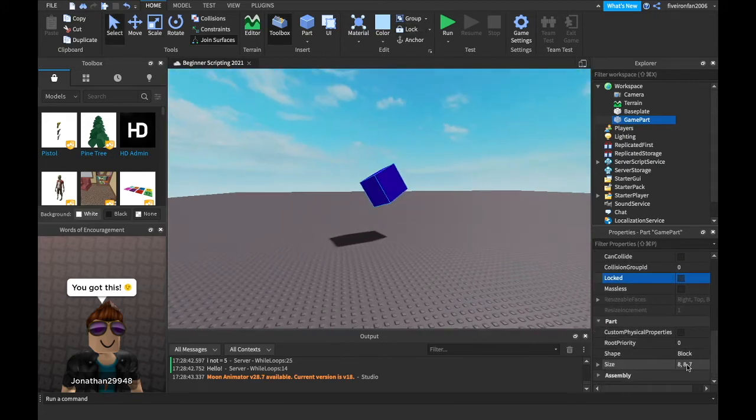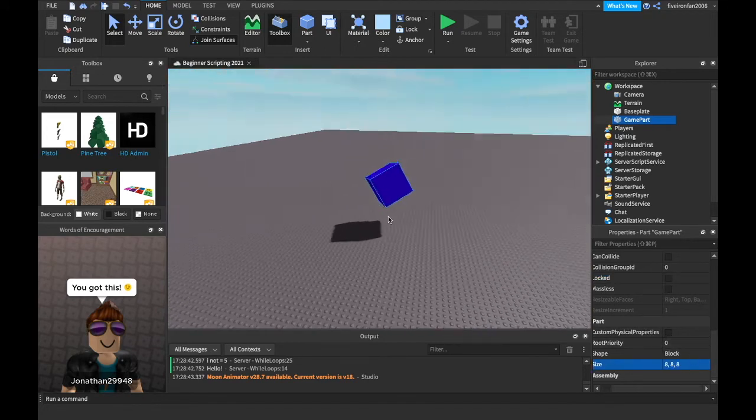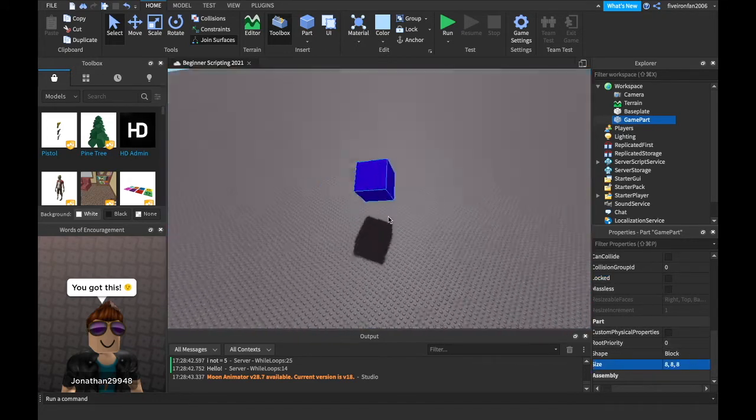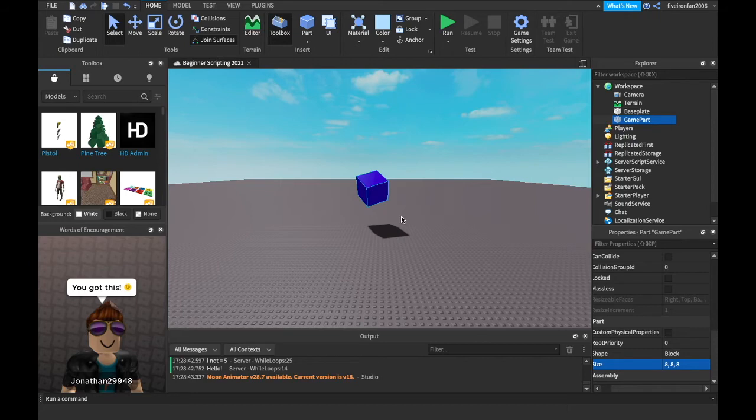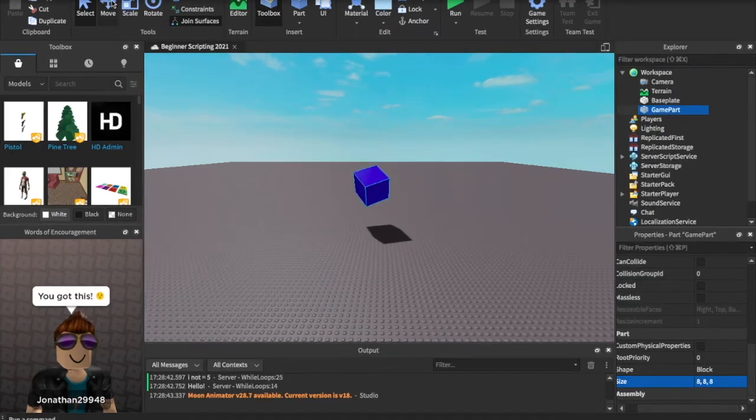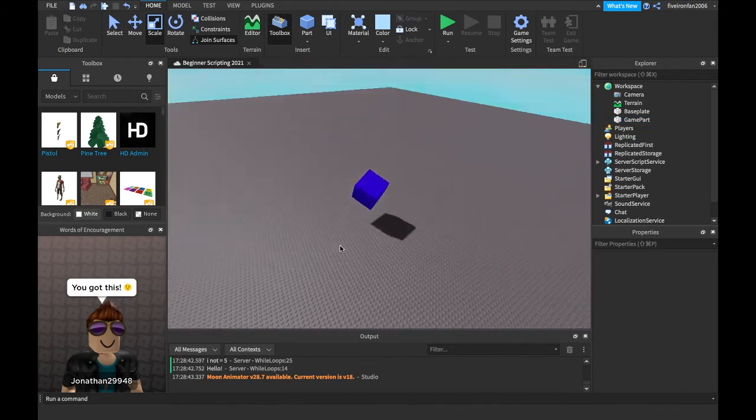Perfect. Last one actually is size. So size goes by three numbers, the X, the Y, and the Z. If you want it to be a perfect square, I'll do all the same number. I just often will just use the scale tool though.